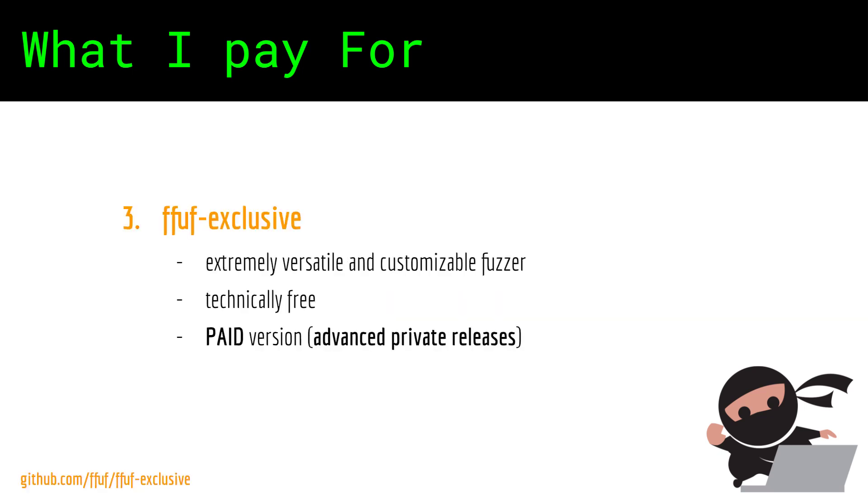Another paid tool I use is Ffuf. Ffuf is a very handy and ultra customizable all-in-one fuzzer and it's getting better with every update.